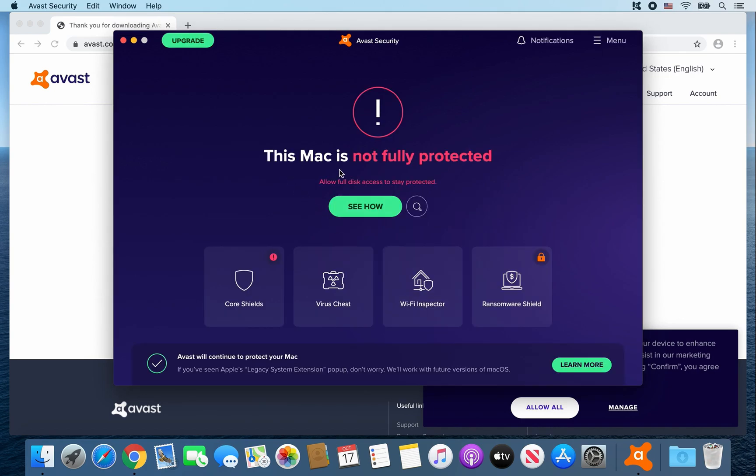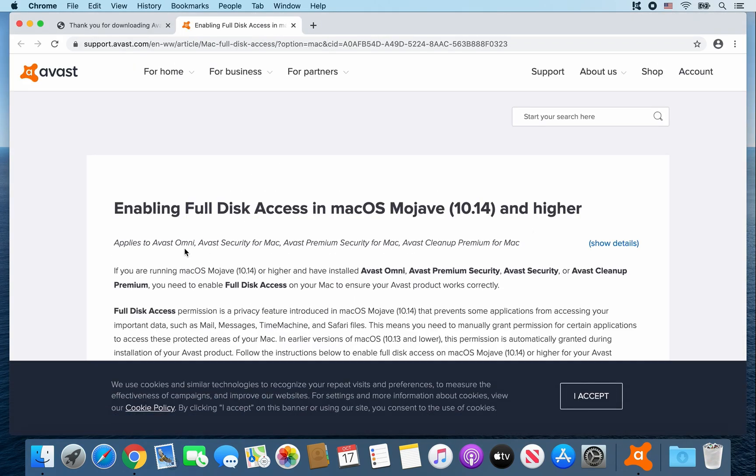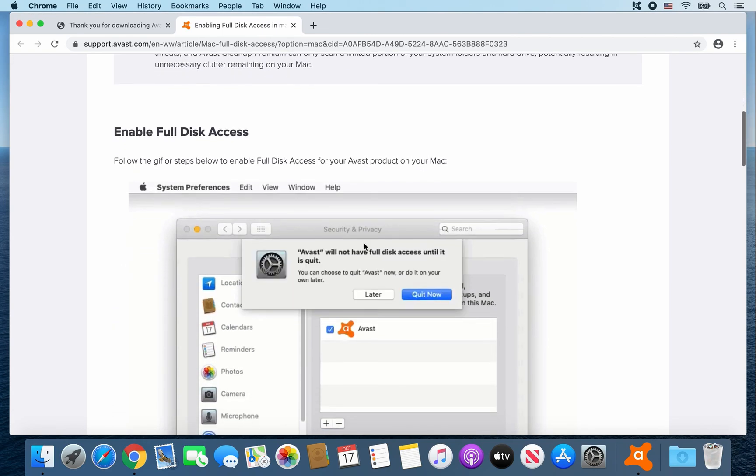Okay, so it says this Mac is not fully protected. Allow full disk access to stay protected. So click on See How. All right, so to enable full disk access.